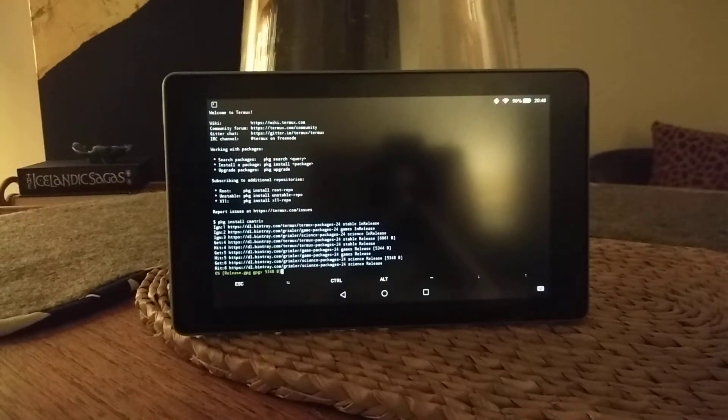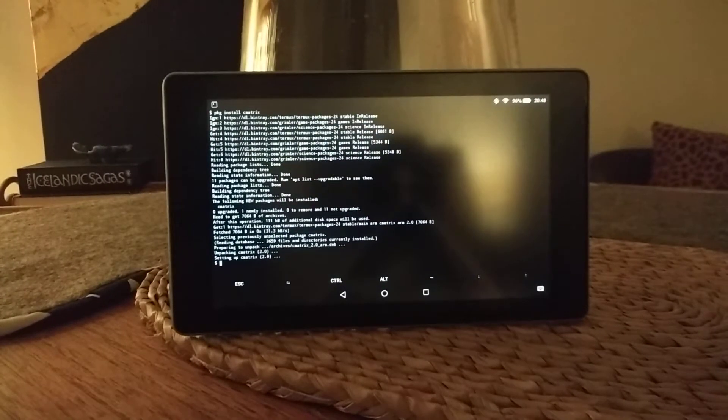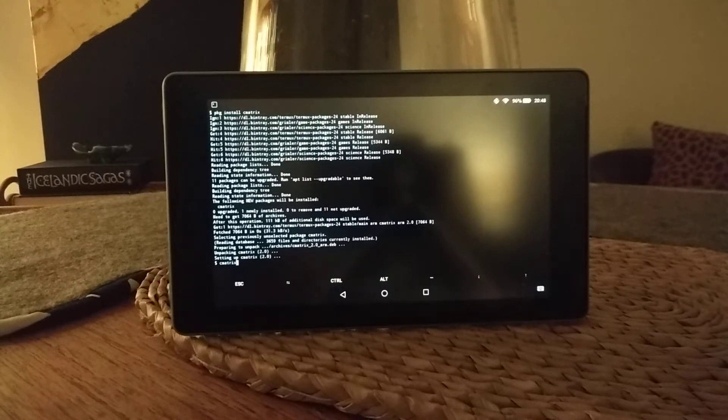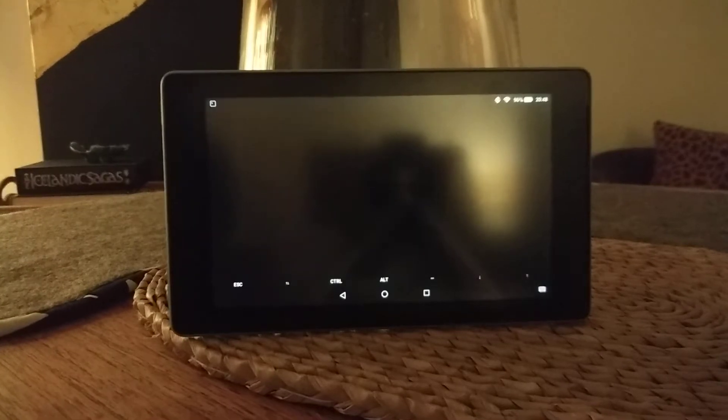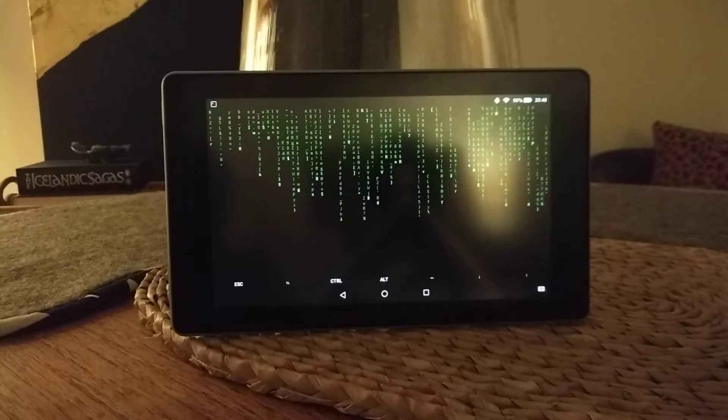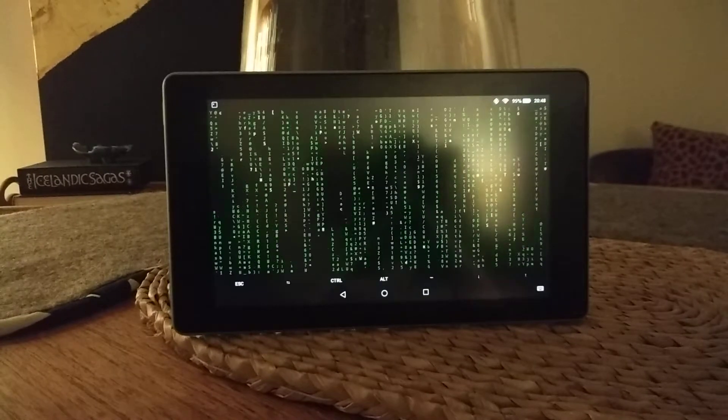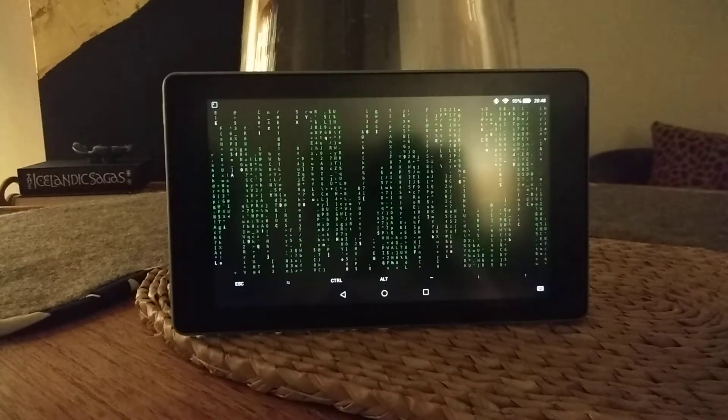See how the tablet handles that, you see it's reasonably responsive, and then we can run Cmatrix locally and there it is.